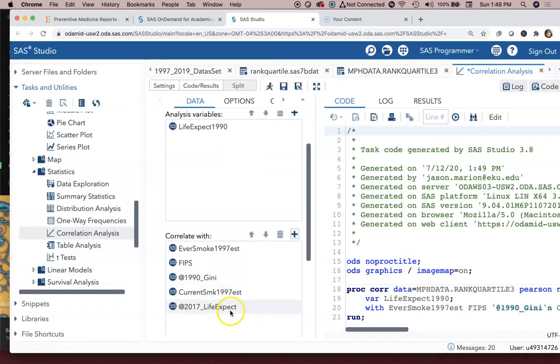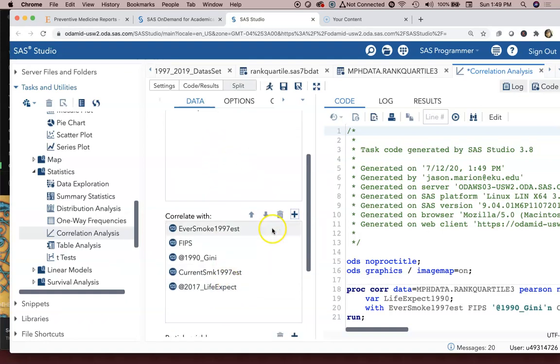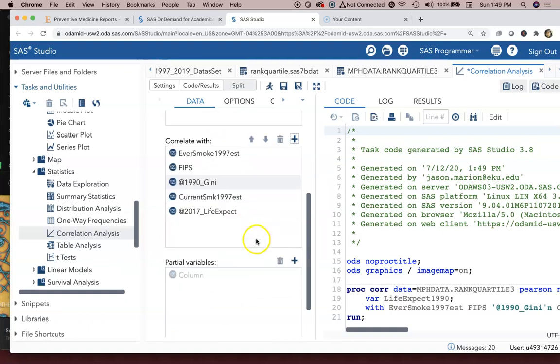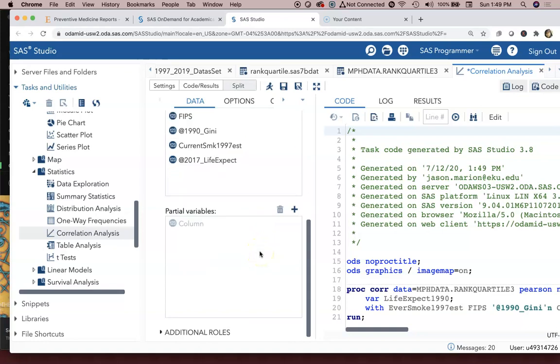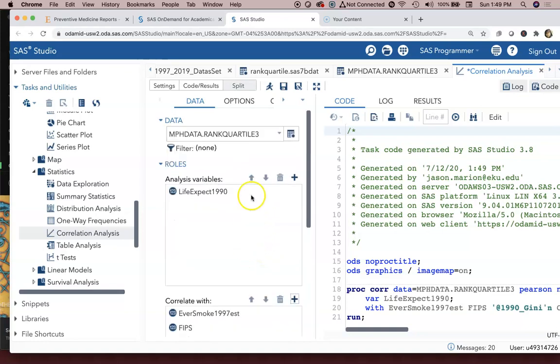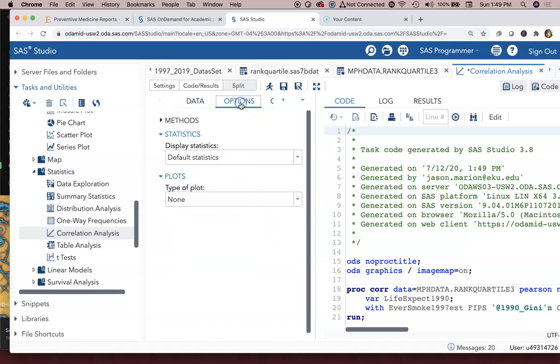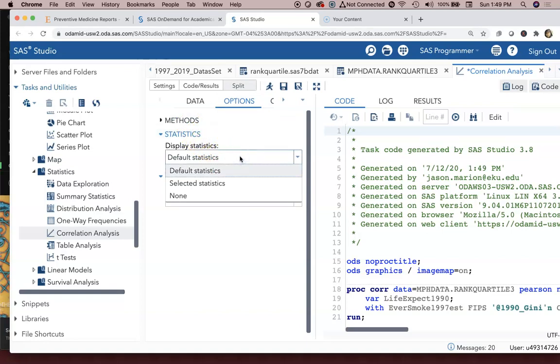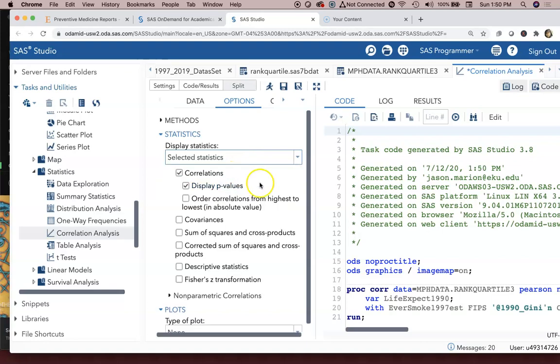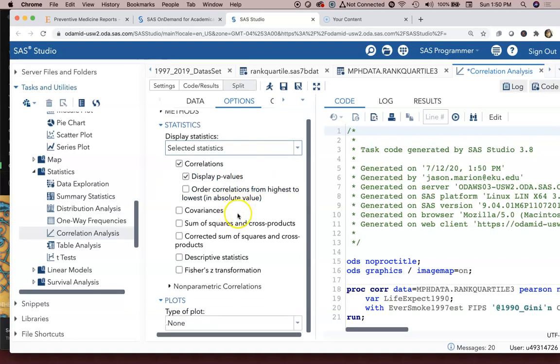For my options here, I can select Selected Statistics instead of default, and I can turn on nonparametric correlations for Spearman rank order if you're worried about having nonparametric data or you have people that want you to do it.